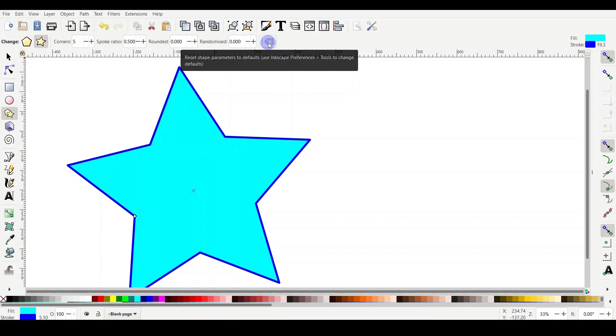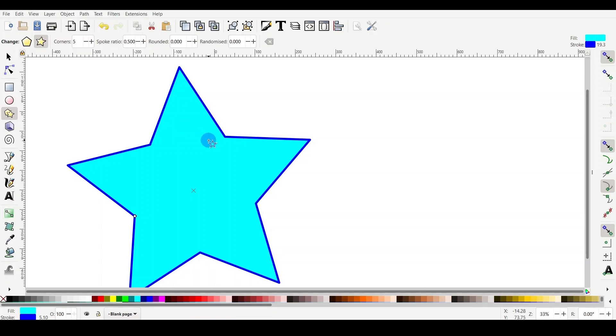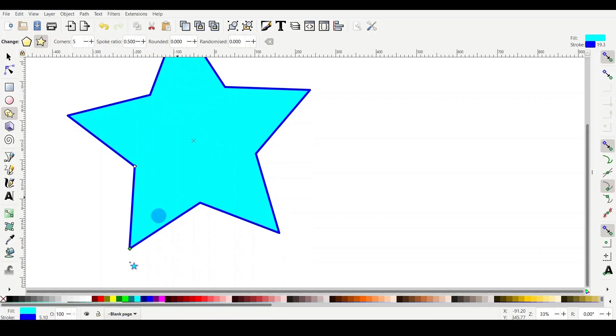Now let's talk about the second option, the spoke ratio. What is that parameter? This parameter is actually a ratio of the two handles' distance to the center of the star. What does it mean?